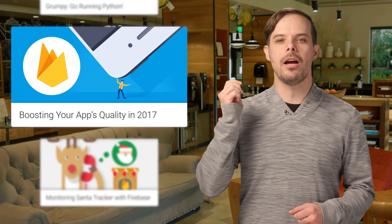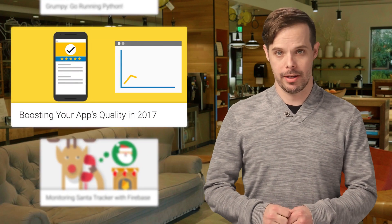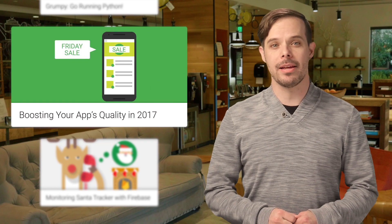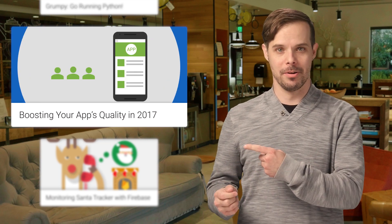2017 is going to be a great year for boosting your app quality. Get started with some tips on how Firebase can help you with that with this post.